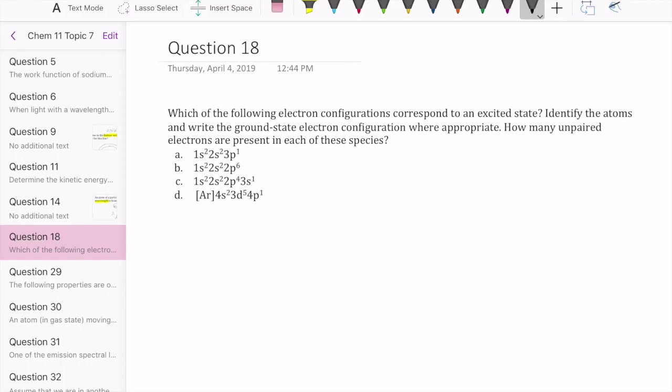Now we'll look at question 18 in topic set 7. This is a question about electron configuration, comparing particularly the ground state versus the excited state configuration. You're given several electron configurations, and you're asked which of these correspond to an excited state, and additionally how many unpaired electrons are present in each of these species. You can figure out whether the electron configuration is an excited state or not based on comparing it to the ground state configuration.